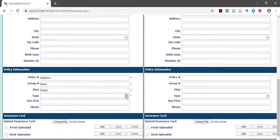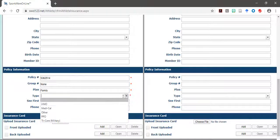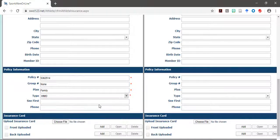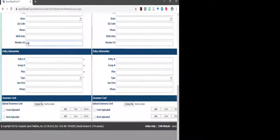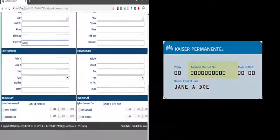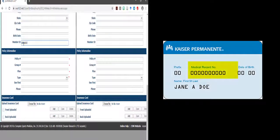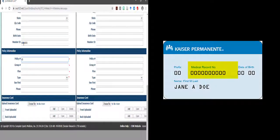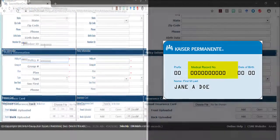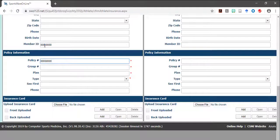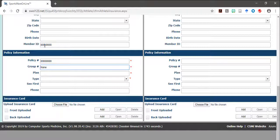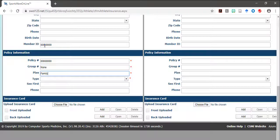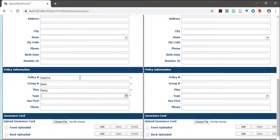If you are a Kaiser member, your policy number is your member ID or medical record number. Next type in none for the group number. And finally under plan, you may type in family if you are insured through your parents or none if you are unsure.